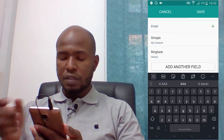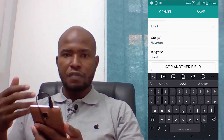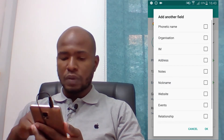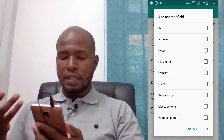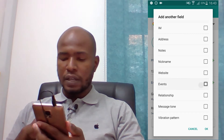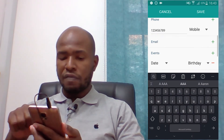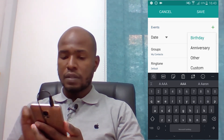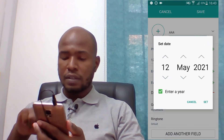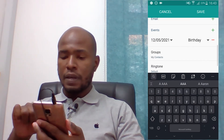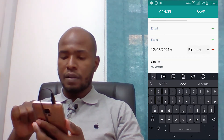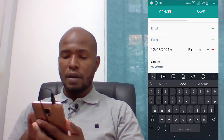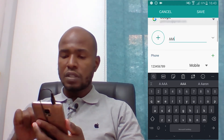If you want to add more fields — for example, the birthday of the person — what you have to do is come here where you have Add Another Field and click there. Let's say you want to add the birthday under Events. Click there and then click OK. You have Events — it's a birthday — click there, select the date, give any date and then click Set. You now have the date here. You have birthday, anniversary, other, custom. So in this case we are saving the birthday. Once you've finished, click on Save.